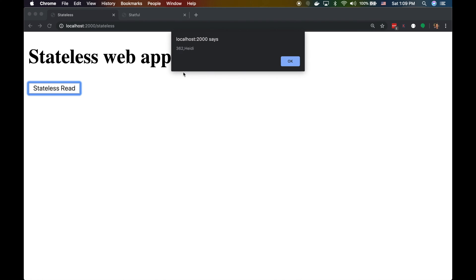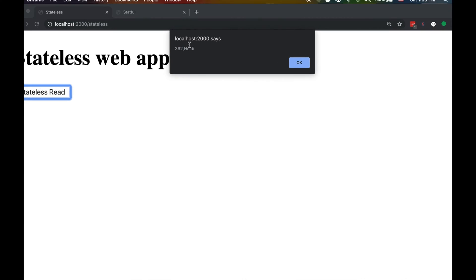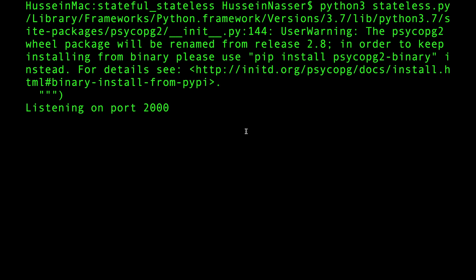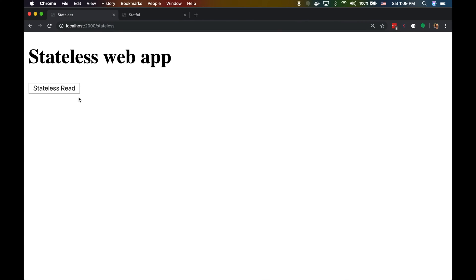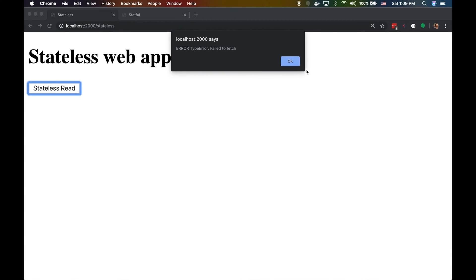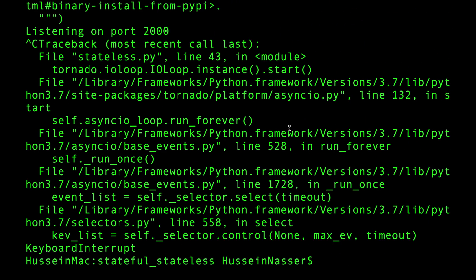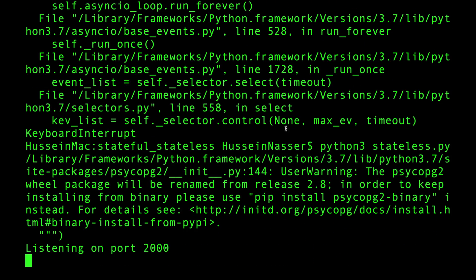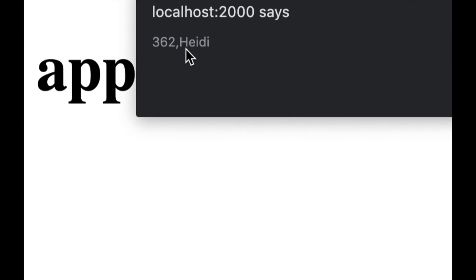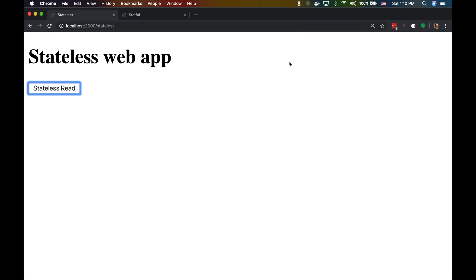With the stateless version, that doesn't happen. If I kill the stateless server and call it, I get an error because the app isn't running — but once I spin it back up and click the button, it works as if nothing happened. The client doesn't maintain any state about whether we're connected or closed, so it just works.